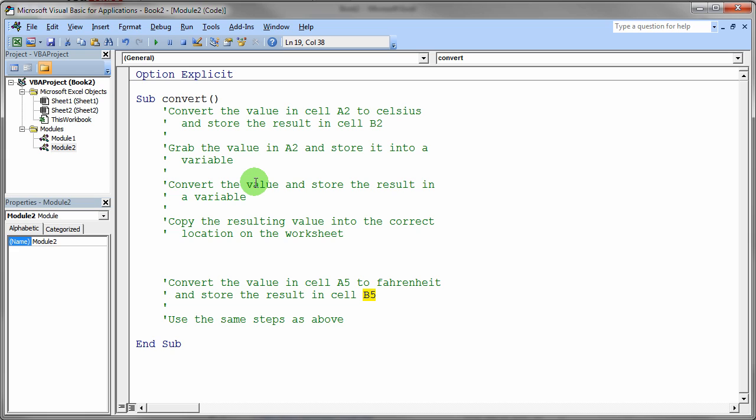Again, using the cells command, assigning that into your sheet location. So essentially, it's a lot of pieces put together in this particular exercise.